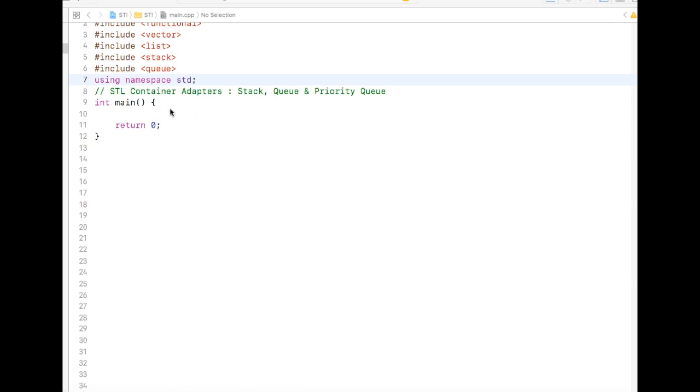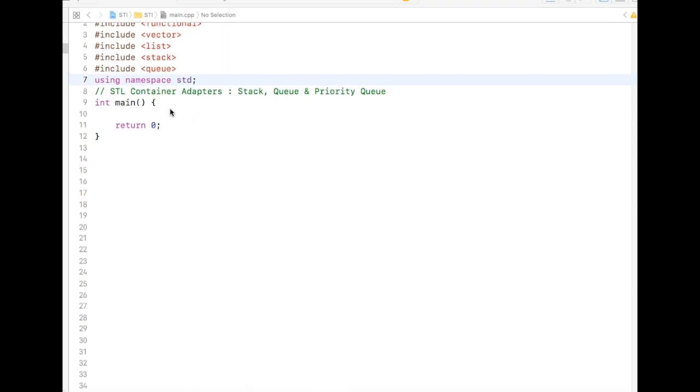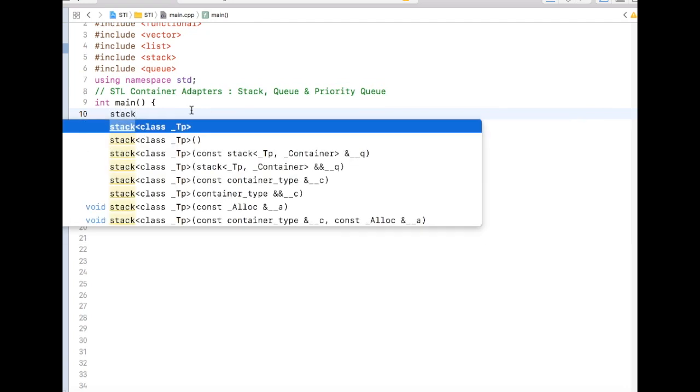Hey there, good day. In this video we are going to understand STL containers: stack, queues, and priority queues. Basically, stack is a data structure which can be implemented using STL container adapters.